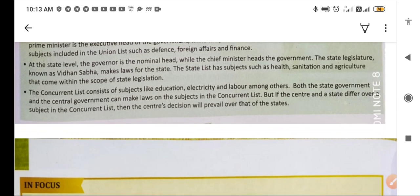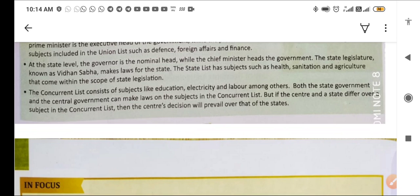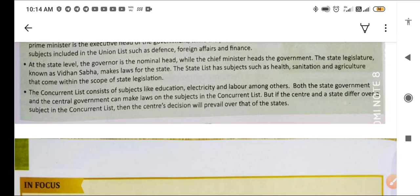At the state level, the Governor is the nominal head, while the Chief Minister heads the government. The state legislature, known as the Vidhan Sabha, makes laws only for that particular state. The state list covers subjects such as health, sanitation, and agriculture that come within the scope of state legislation.